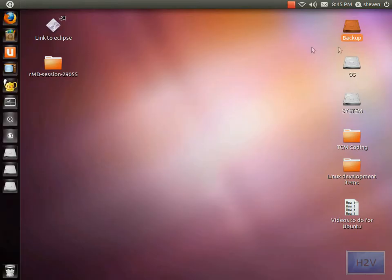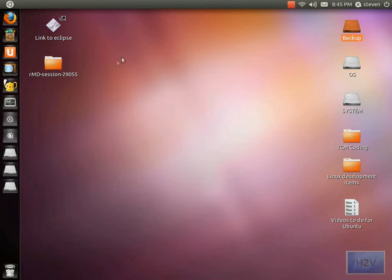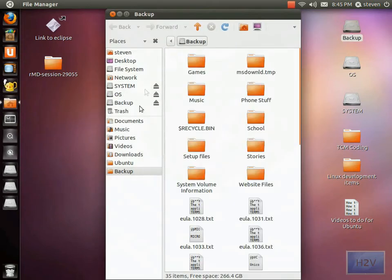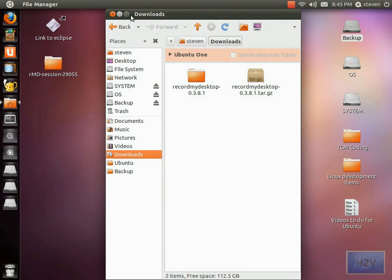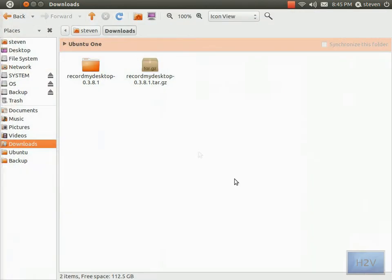Once it is installed, you need to download any tarball file. I don't know any off the top of my head, but I'm going to go to Downloads where I have one.